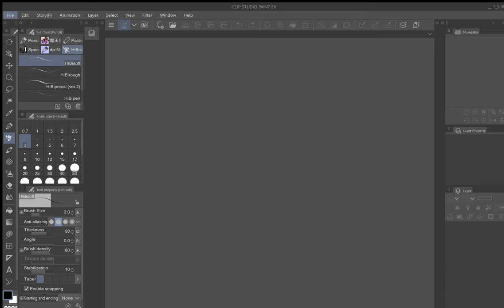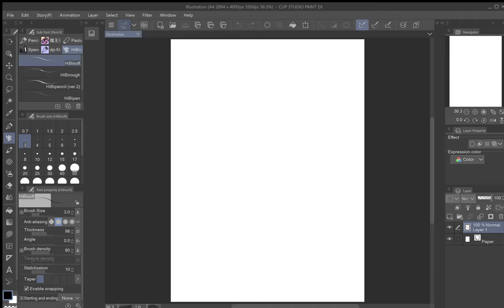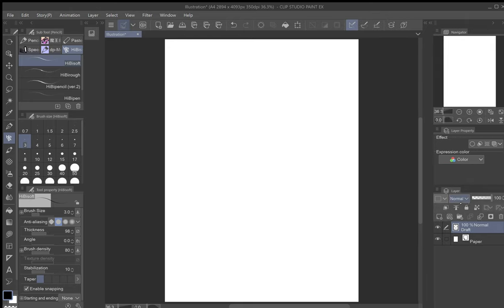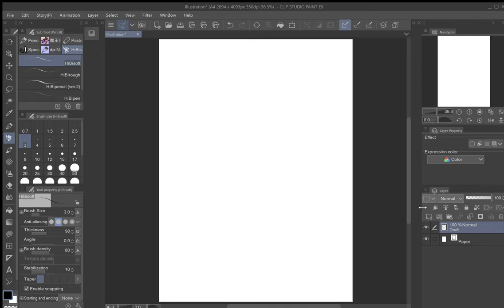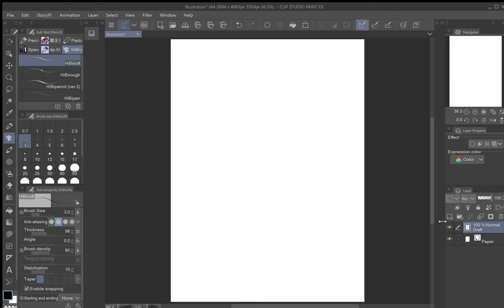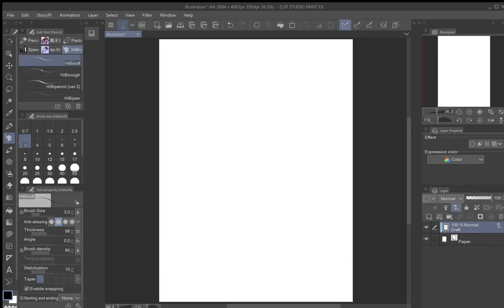Jump right in — open a new canvas illustration and press OK. On the first layer, change the layer name to 'Draft' and set it as a draft layer. If you can't see the pencil icon to set it, your screen might be pushed over a little too much — just adjust it and it'll show up. That pencil indicator confirms it's a draft layer.